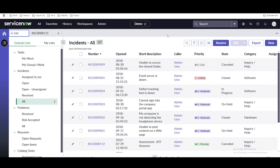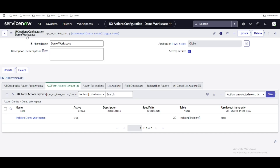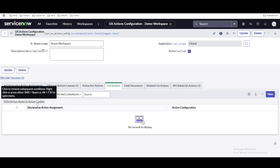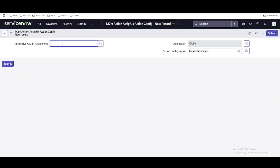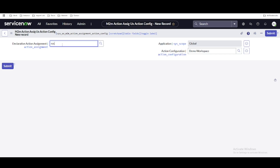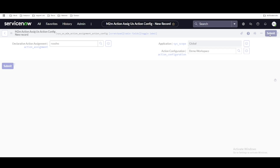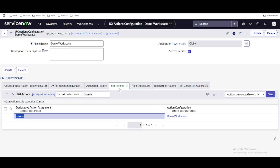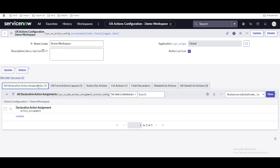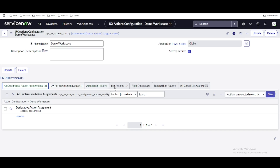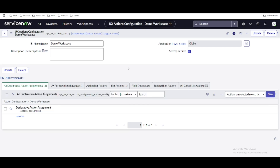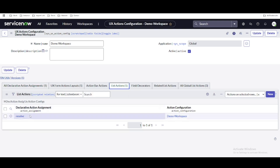Once your resolve declarative action is created, the button should be visible in your workspace after a refresh. In case it is not visible, go to UX action configuration, then go to list action, click new, and add the resolve incident button by selecting it and submitting. That maps the resolve button in the list action configuration. On the left side you have a tab called all declarative actions — for this action configuration, any declarative action you create or map here will be visible.